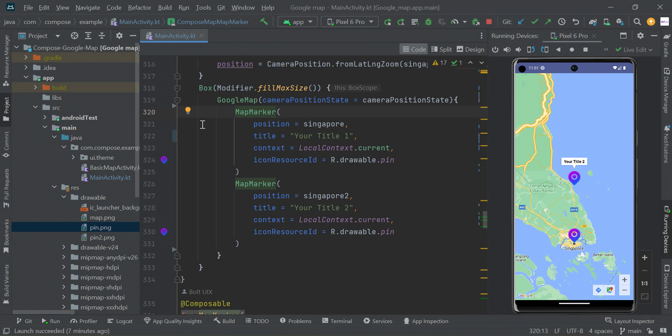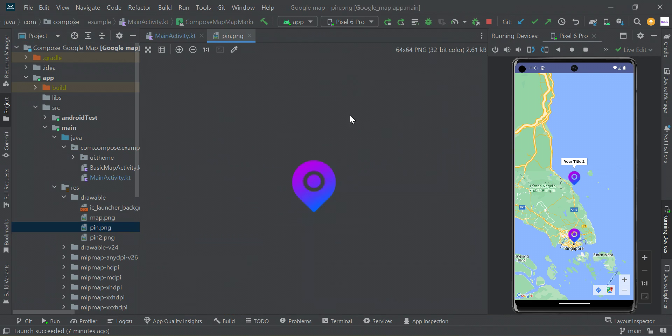To create a custom map marker, you need to add some drawable image. Like this, I have added a pin marker in my drawable folder.